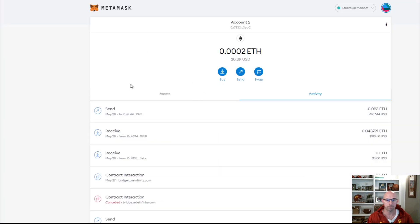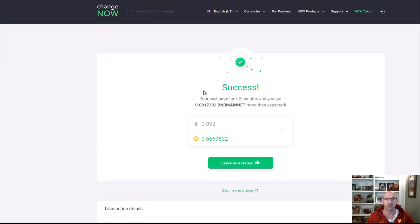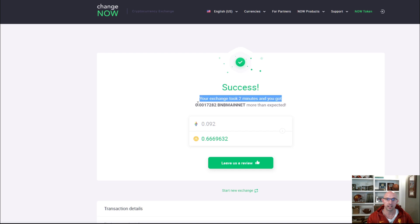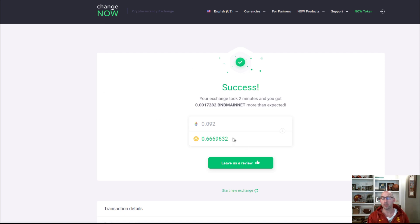I just sent 0.09 ETH for $217 on the 28th, which is today. I sent it to this address that was listed, and it completed and took two minutes. I was able to get 0.001 extra of BNB mainnet. For 0.09 ETH, I received 0.66963 BNB, and now that's in my Trust Wallet.